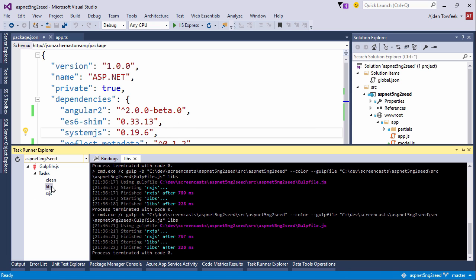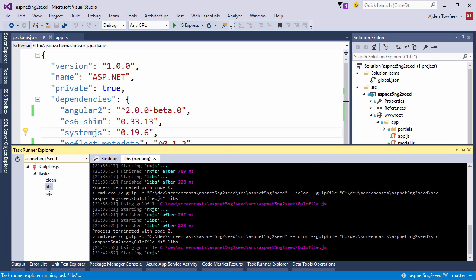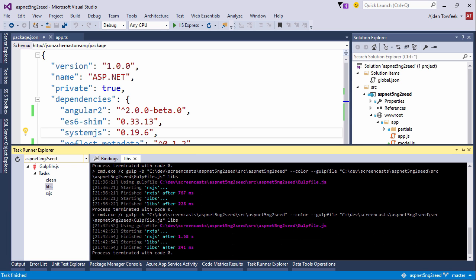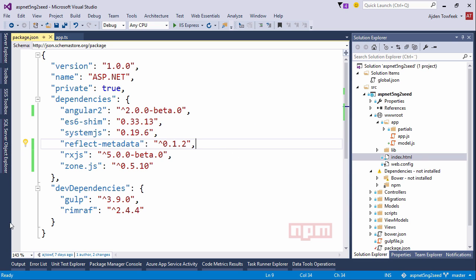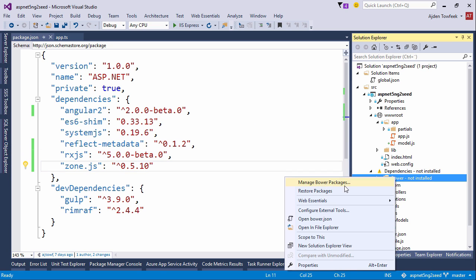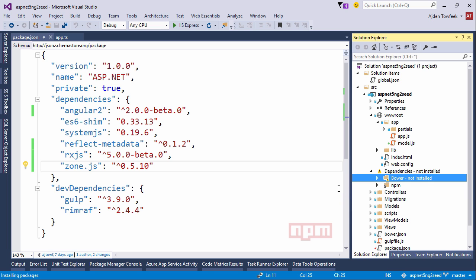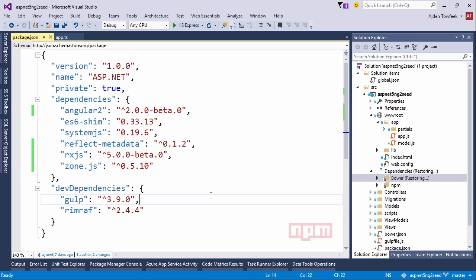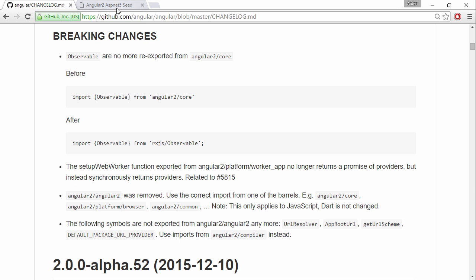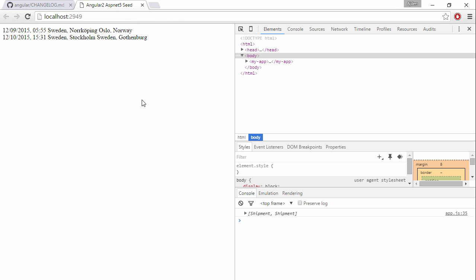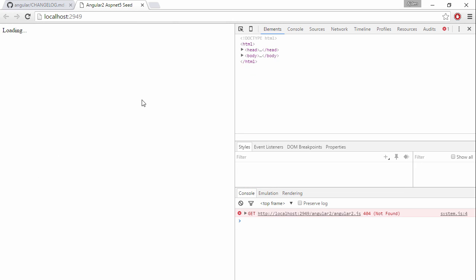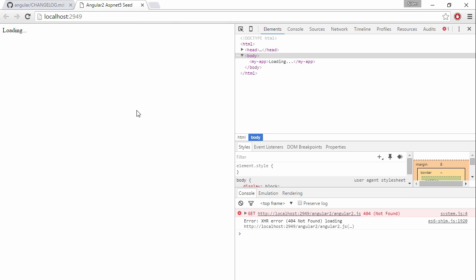First run the libs task, make sure that we copy the latest versions there. I can see bar not installed, need to restore packages. If we switch to the browser now and refresh, we've broken the application.